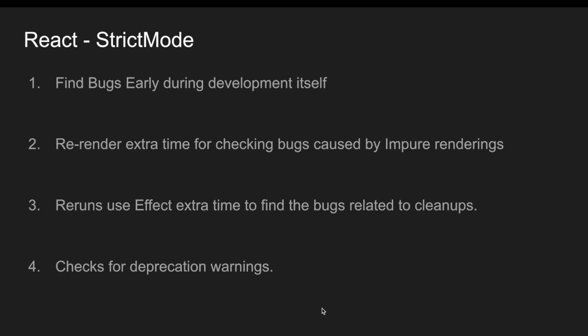So strict mode is mainly used to find the bugs during the development itself. This strict mode will work only in the development mode and once it goes to production, this strict mode will be removed and this will re-render one extra time for checking the bugs caused by impure renderings.